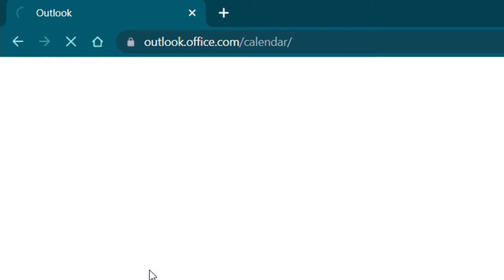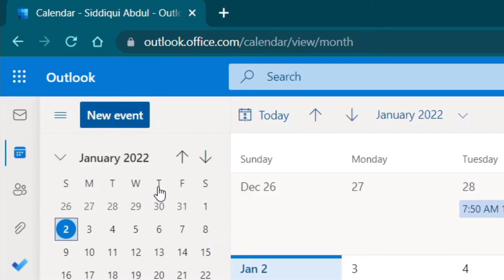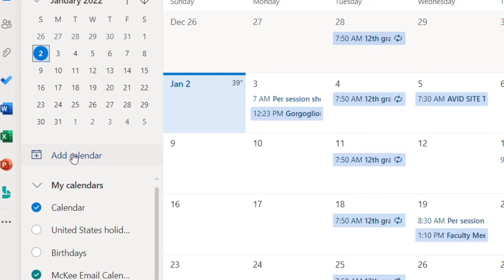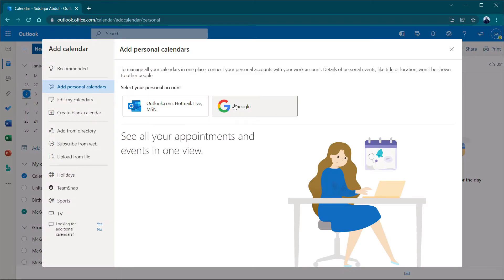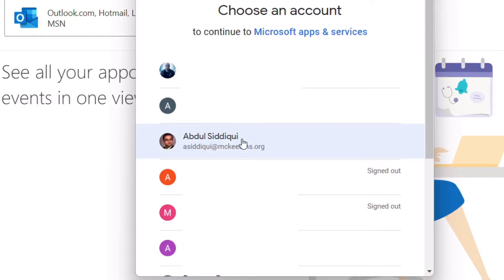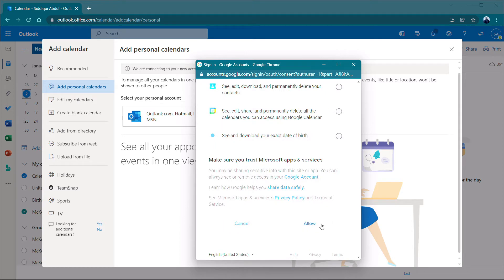Begin by going to outlook.office.com/calendar. Click Add Calendar, then click Add Personal Calendar, then click Google. Sign in with your Google account, grant the necessary permissions, and click Accept.